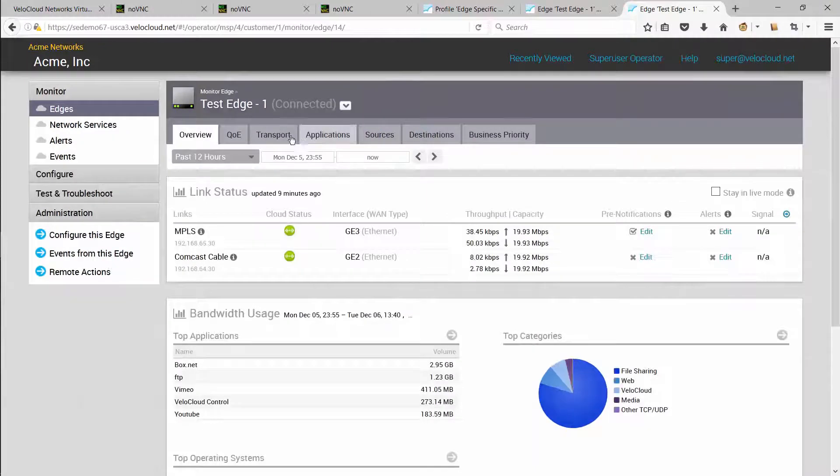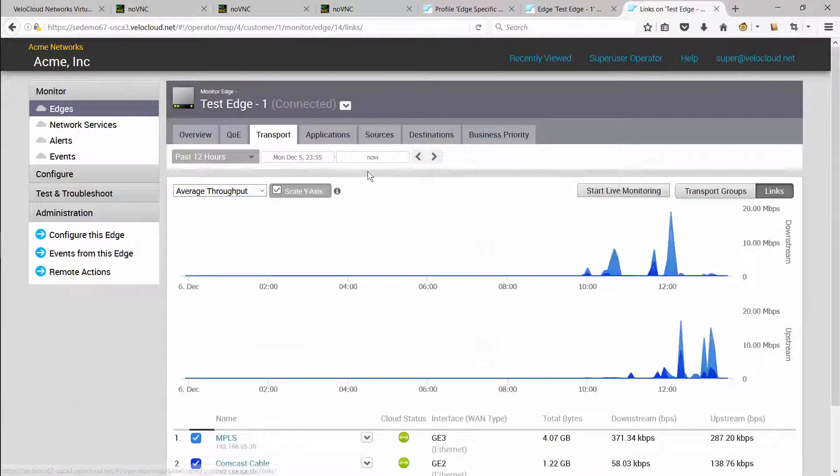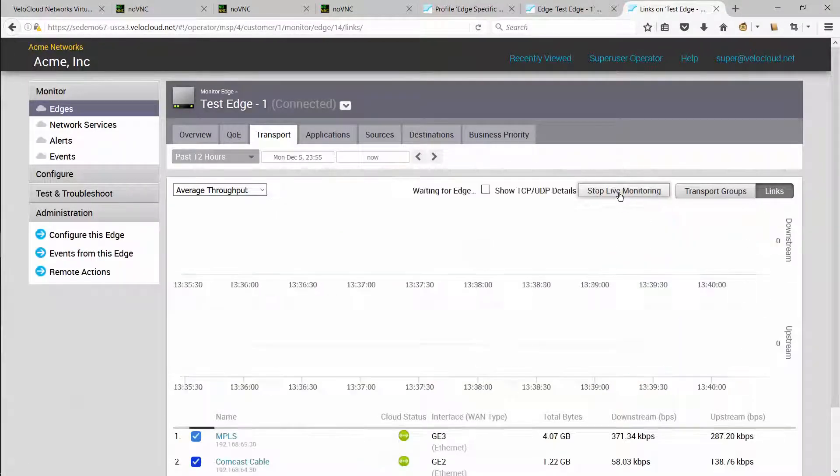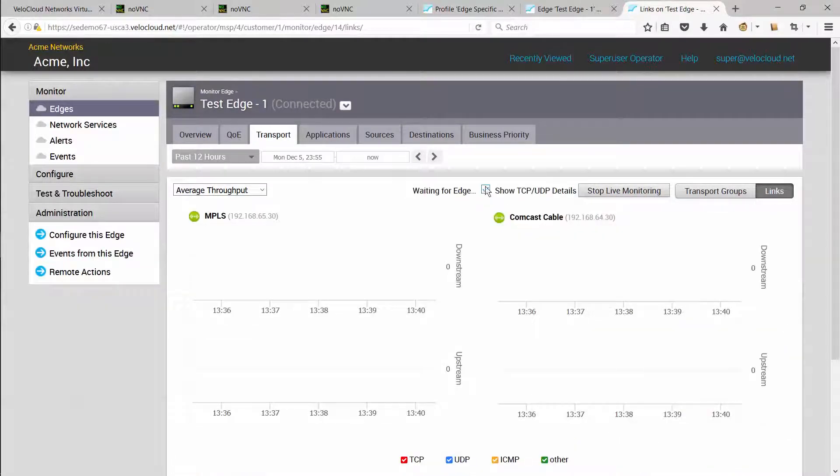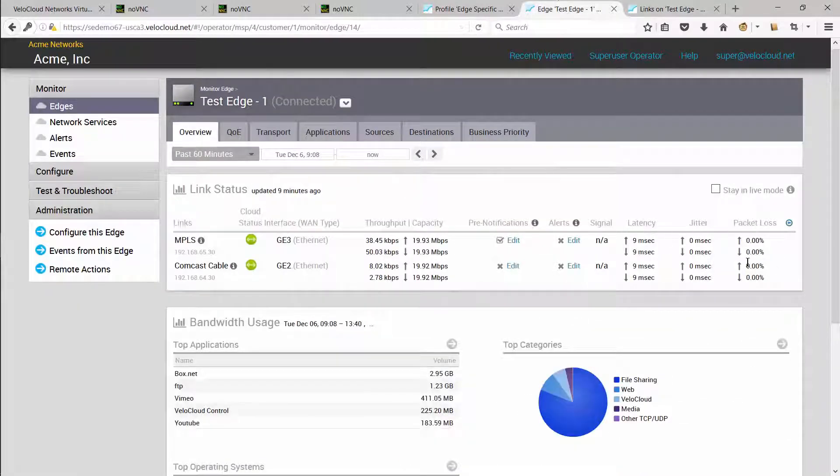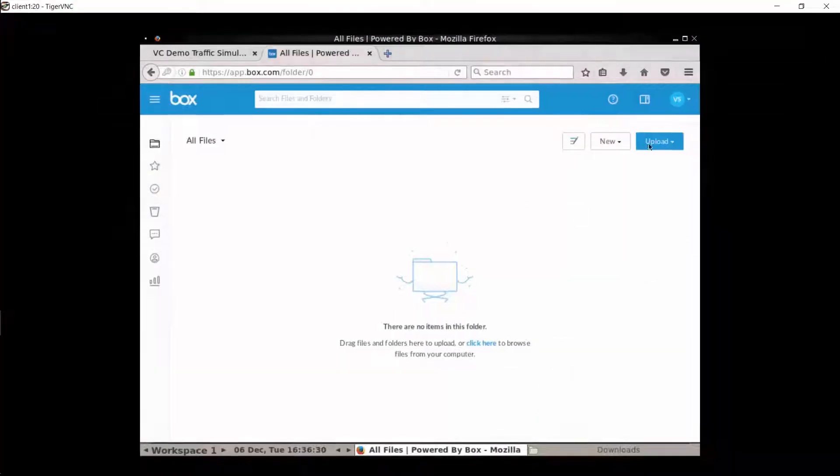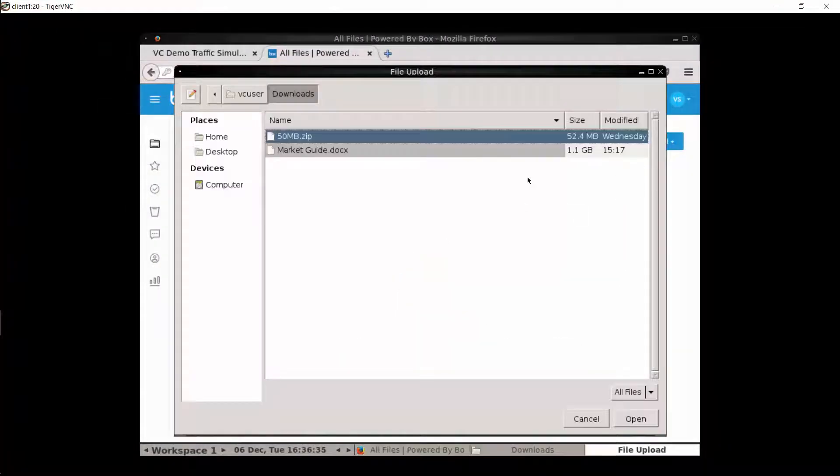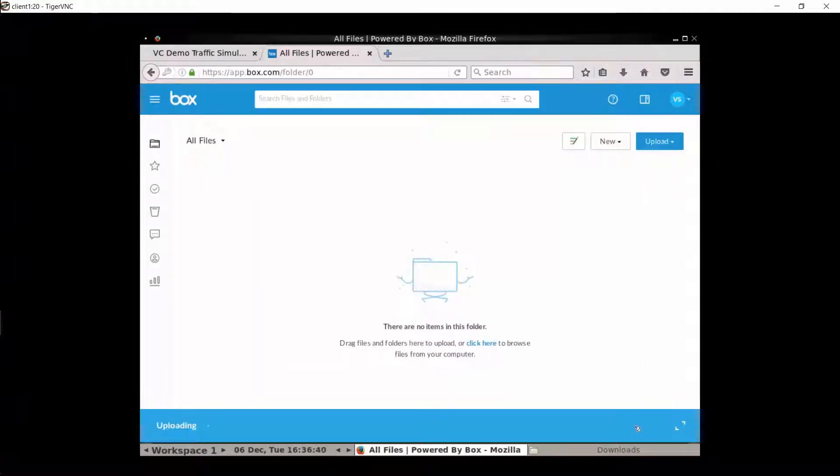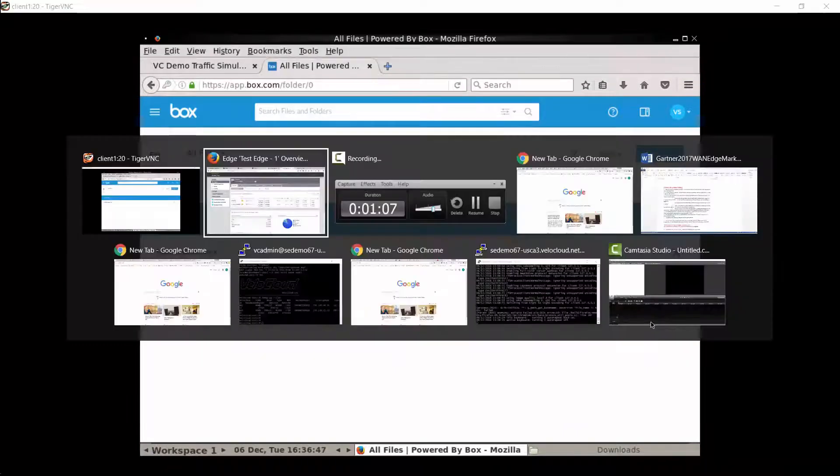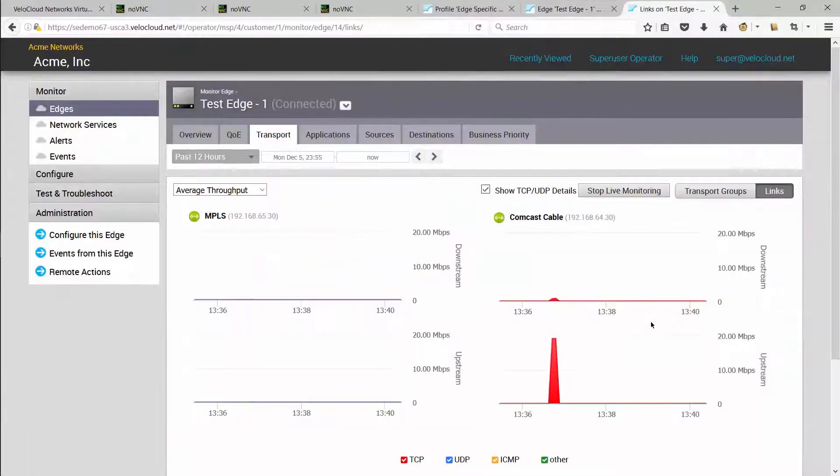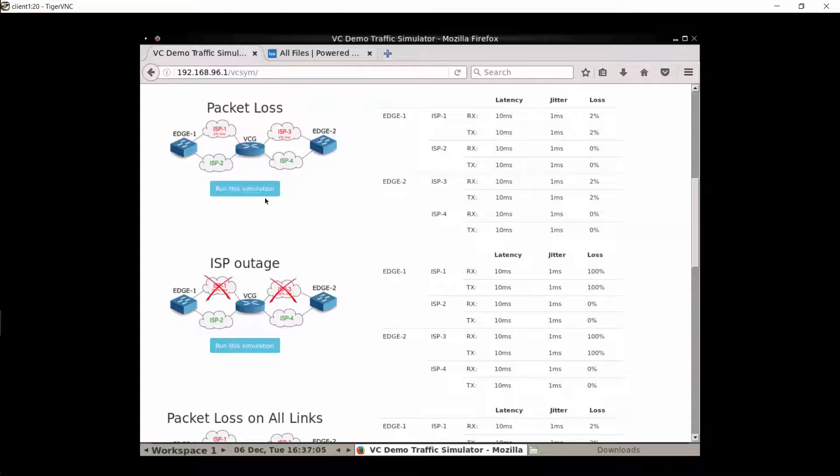Now let's monitor the edge and initiate some SaaS traffic. I'm putting the edge in live mode, and you can also see that there is no packet loss on the network. Here I'm initiating some SaaS traffic and going back to the orchestrator. You can see that the edge is using the internet link to carry the SaaS traffic.